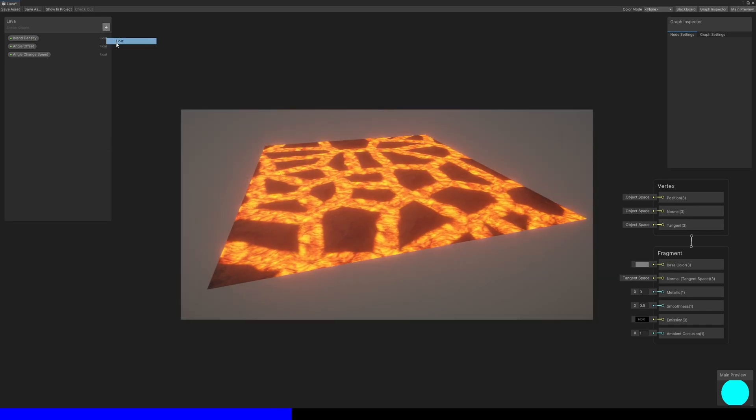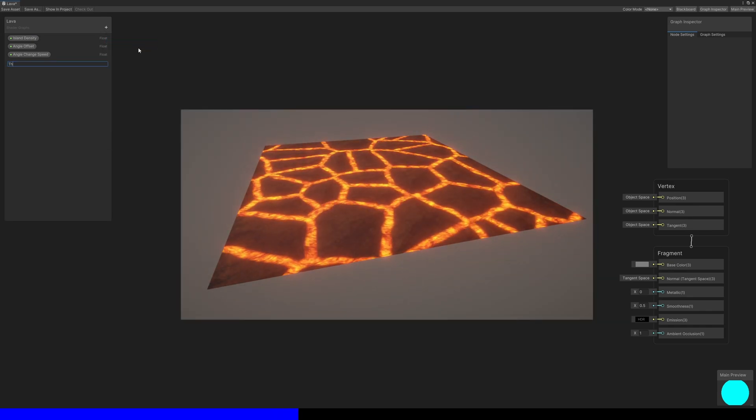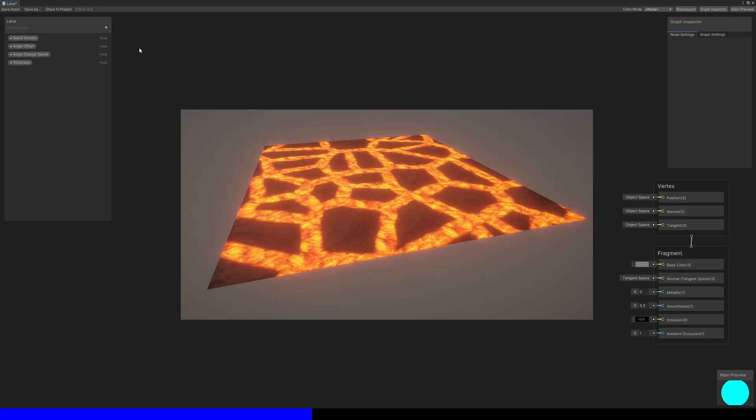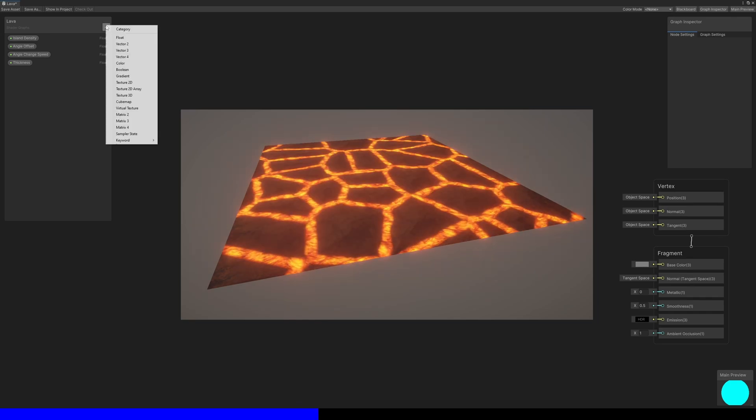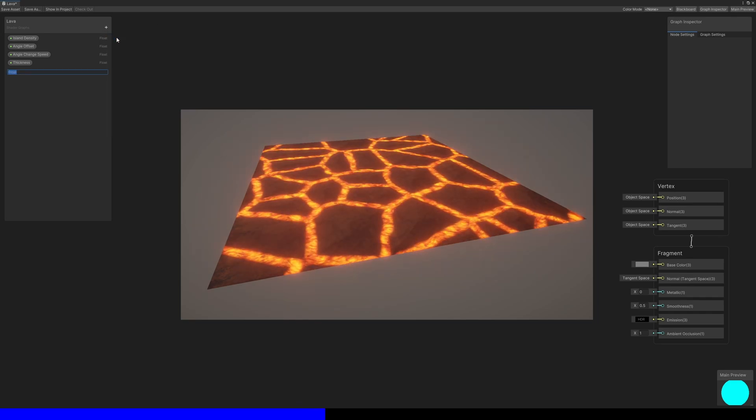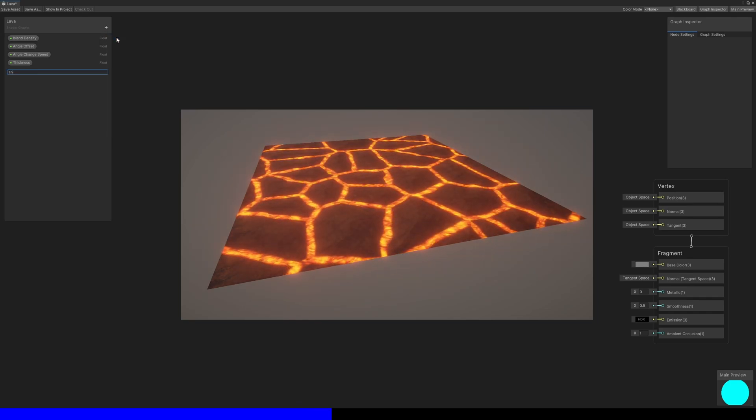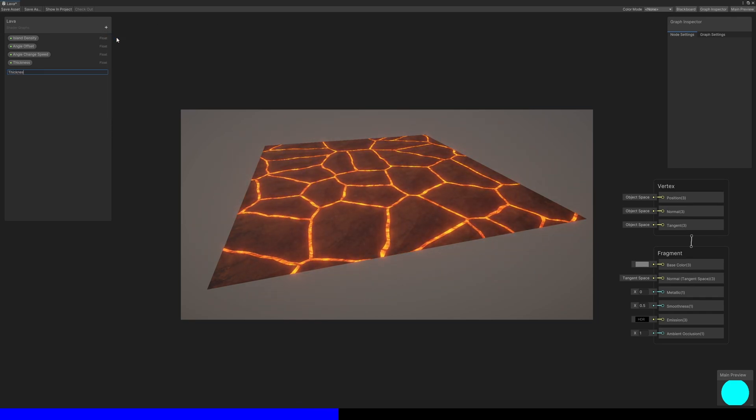Finally, we have the thickness, which refers to the width of the lava channels, and the thickness falloff, which blends the lava and the rock slightly.